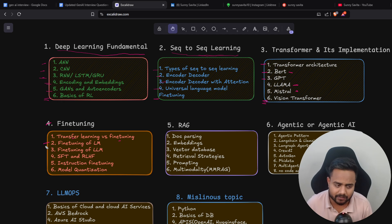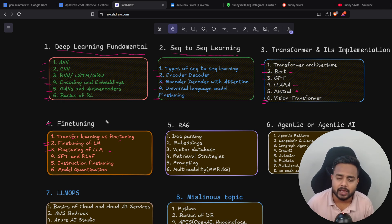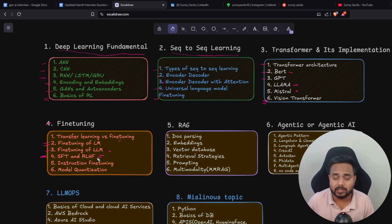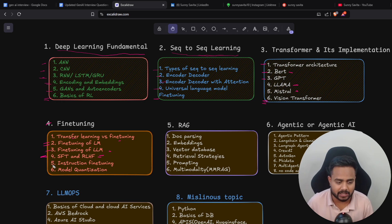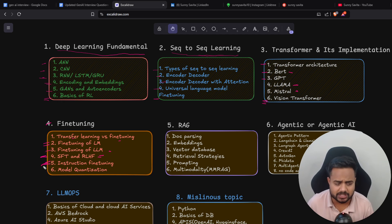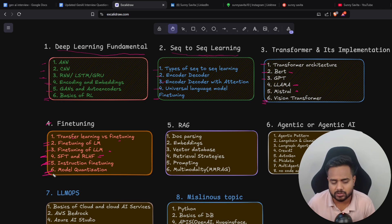After transformers comes fine-tuning. Inside fine-tuning you need to understand transfer learning, then fine-tuning of language models like BERT and T5, then fine-tuning of large language models like GPT, Mistral, and LLaMA. There's also supervised fine-tuning, RLHF, and DPO — preference optimization techniques like DPO, PPO, and KTO. Then instruction fine-tuning for GPT-type models where we can't directly access the model but can still fine-tune by defining instructions inside a JSON file. Model quantization is also a very important technique to learn alongside fine-tuning.